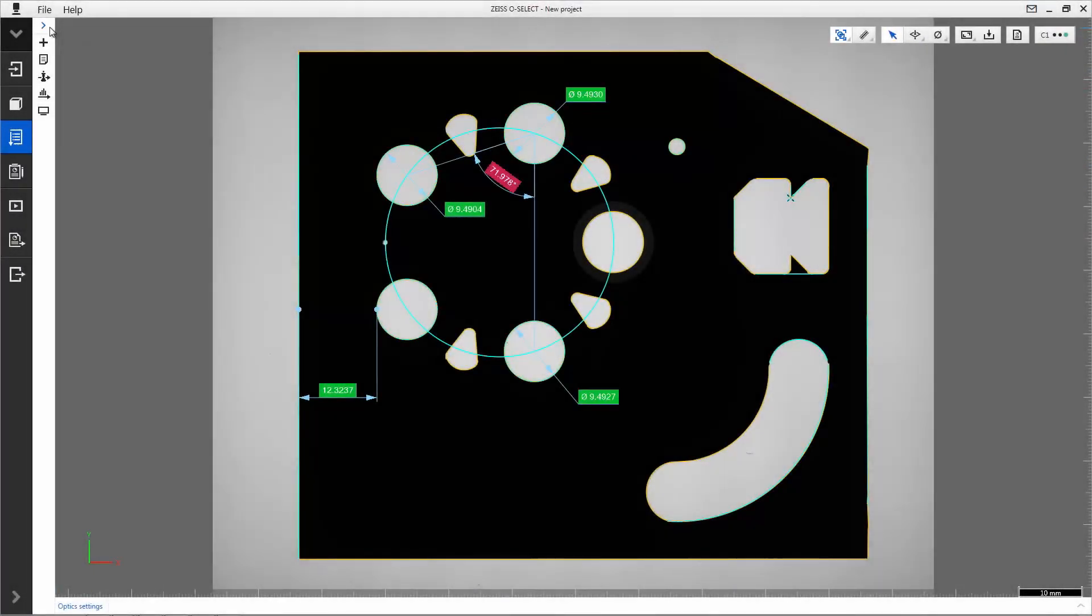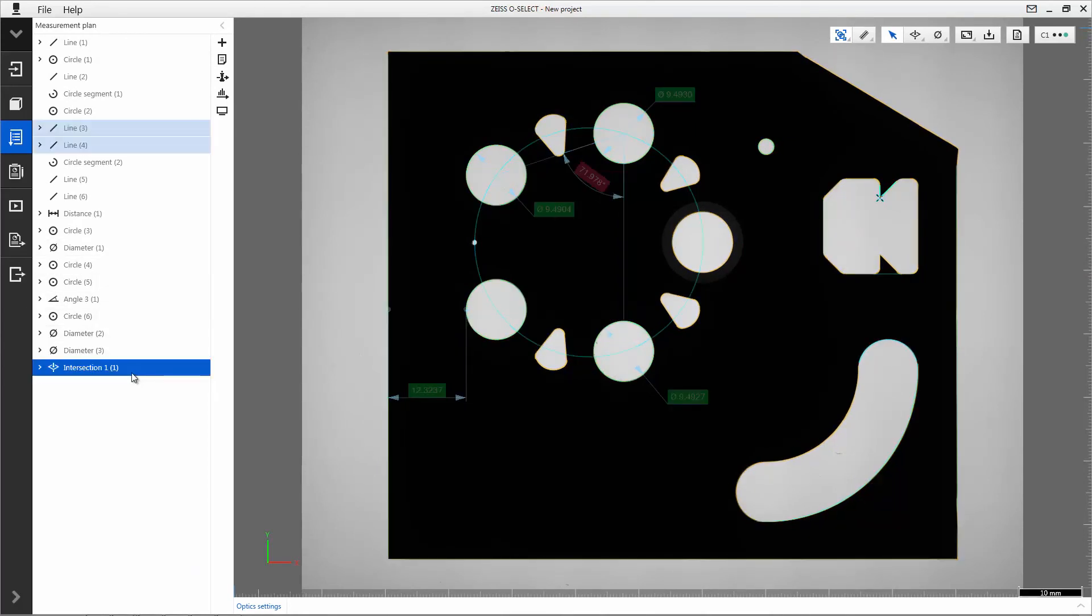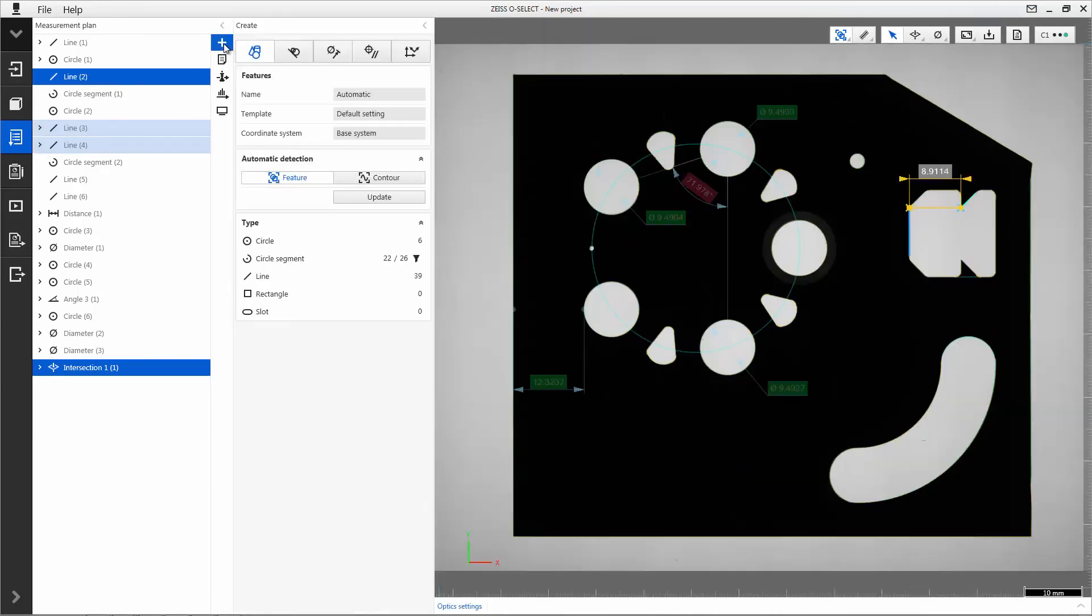Another option to program constructions and characteristics is to select the used features or constructions in the list. You can add new constructions or characteristics via the create button.